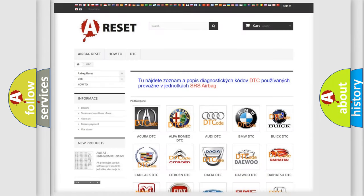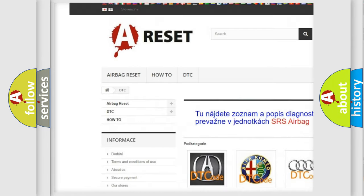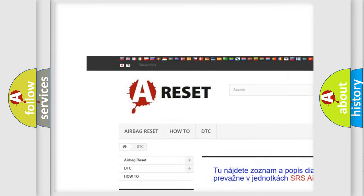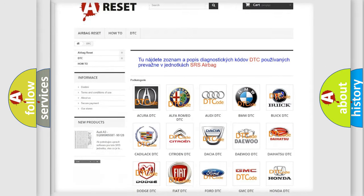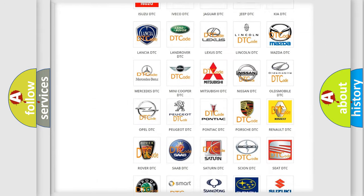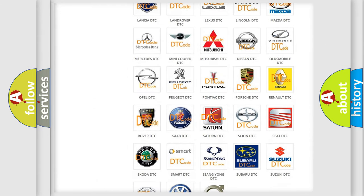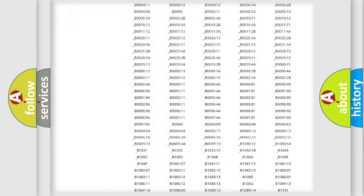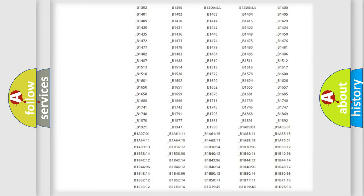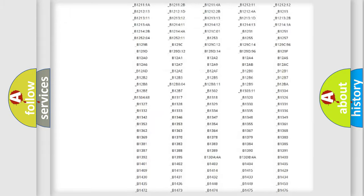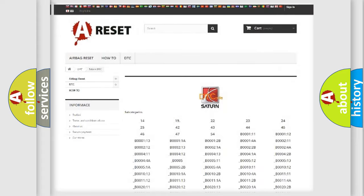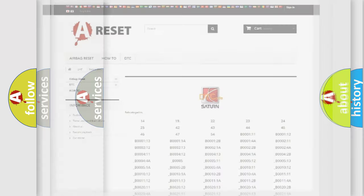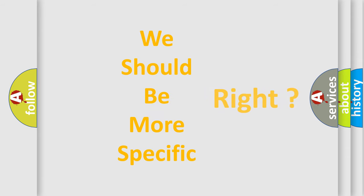Our website airbagreset.sk produces useful videos for you. You do not have to go through the OBD2 protocol anymore to know how to troubleshoot any car breakdown. You will find all the diagnostic codes that can be diagnosed in Saturn vehicles, and also many other useful things. The following demonstration will help you look into the world of software for car control units.